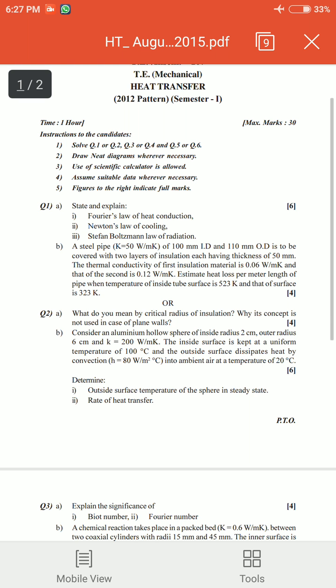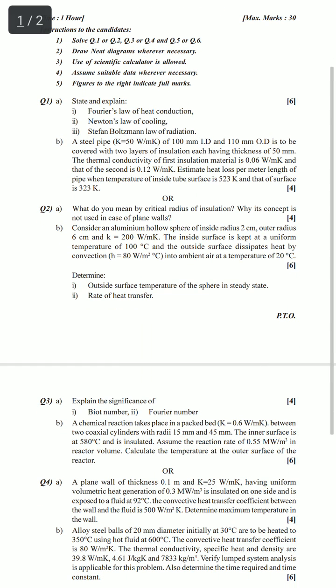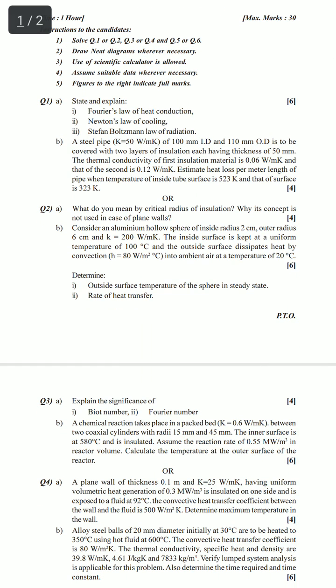This is the first paper — the in-semester paper — which you will be facing sometime in August or September. In the first question you always have a six-mark theory and a four-mark numerical, or a four-mark theory and a six-mark numerical. It's one and the same. You have to write at least the six marks or the four marks and perform at least half of the numerical.